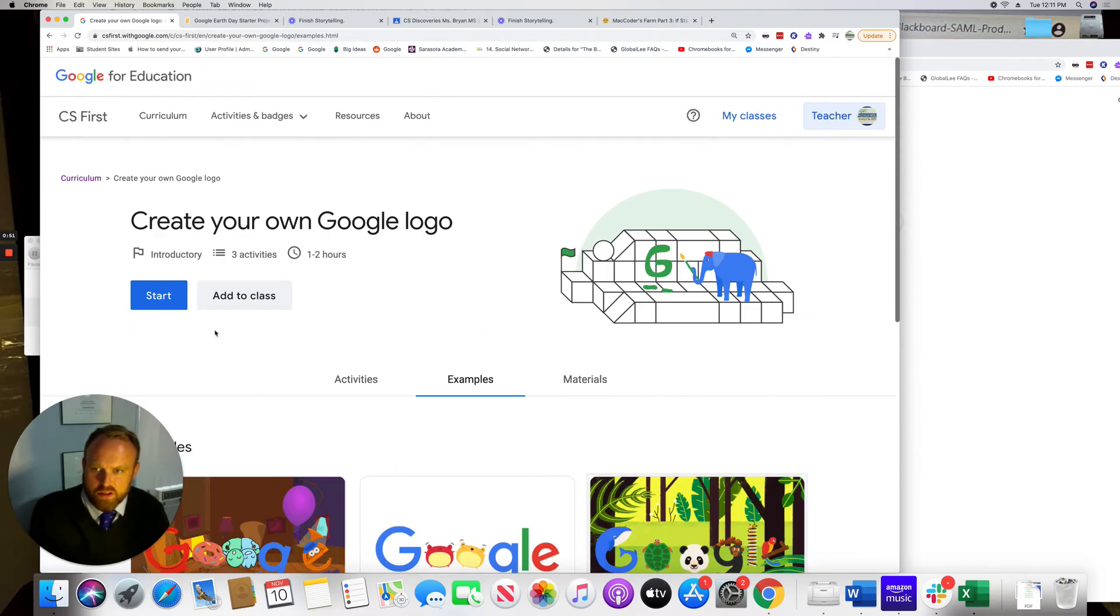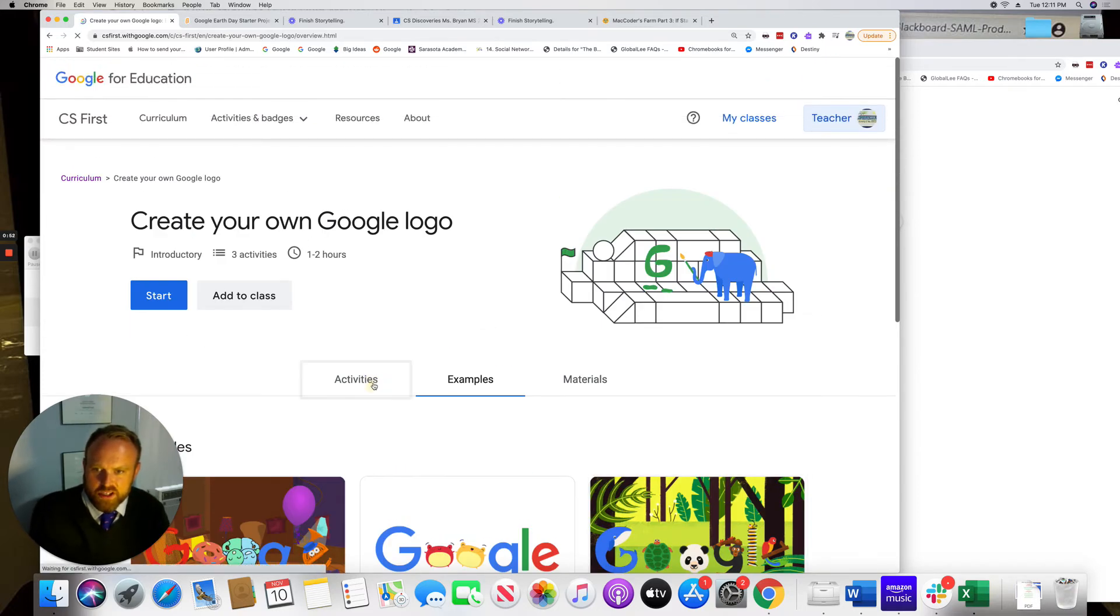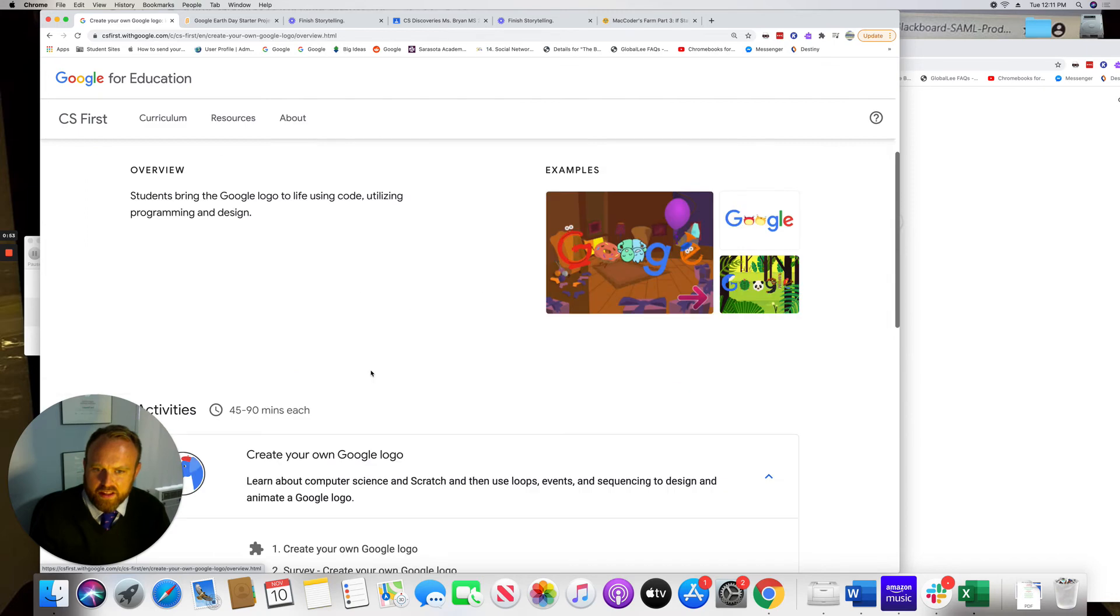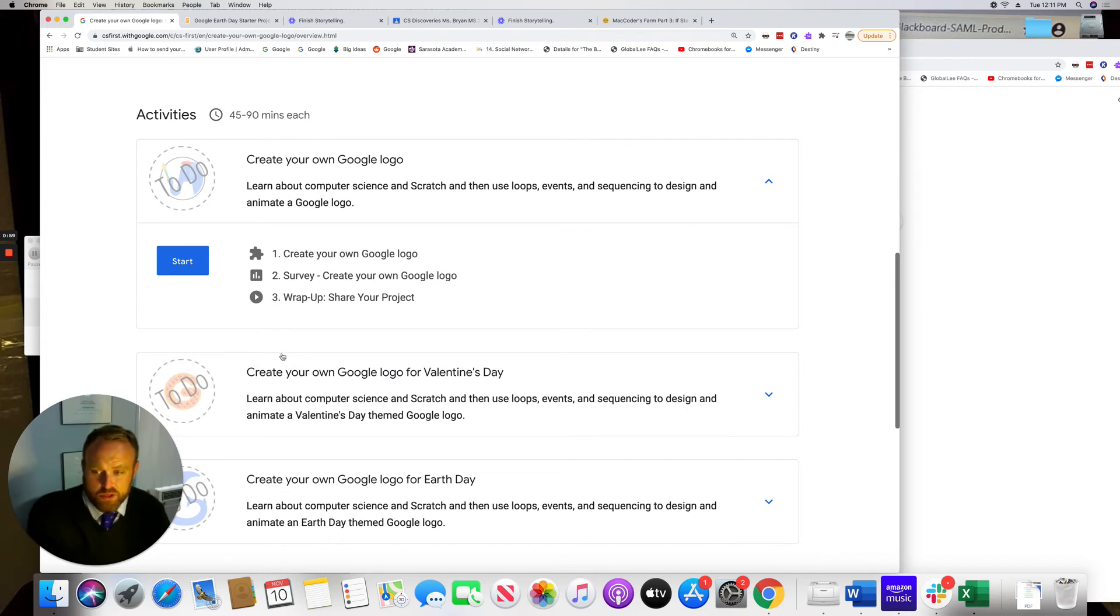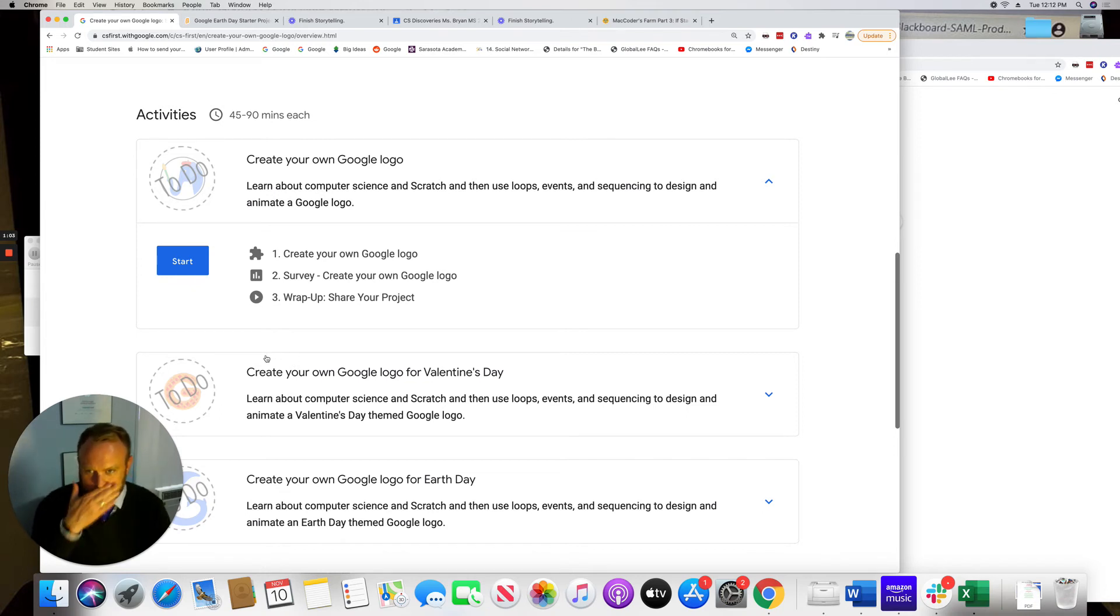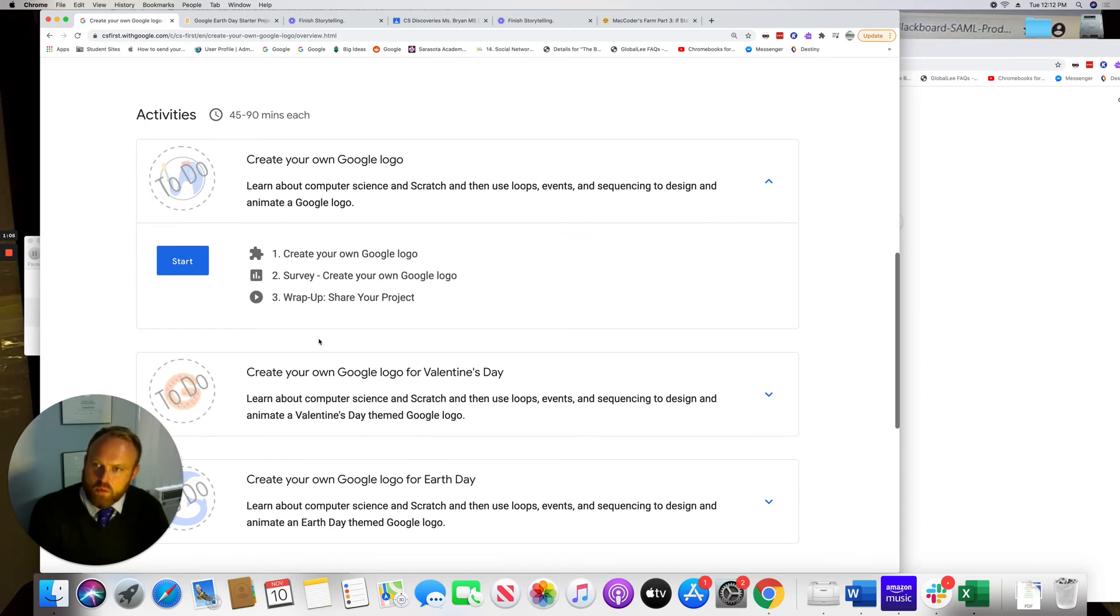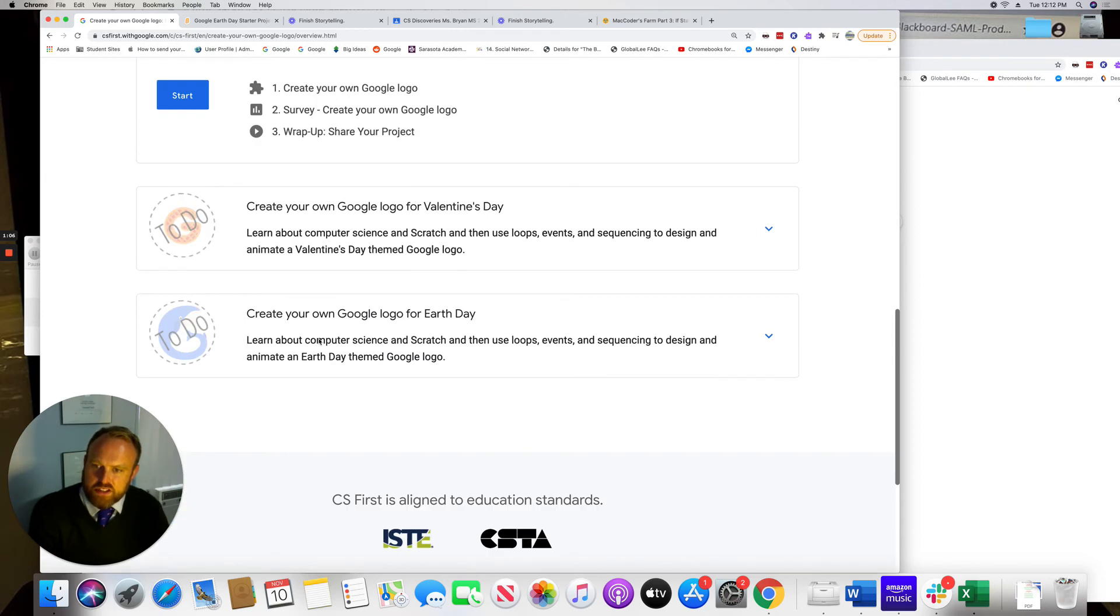So I want you to start working on these projects. They have only a couple different steps and then I want you to share your project with me when you're done. And then I'm going to actually share them out in the world.